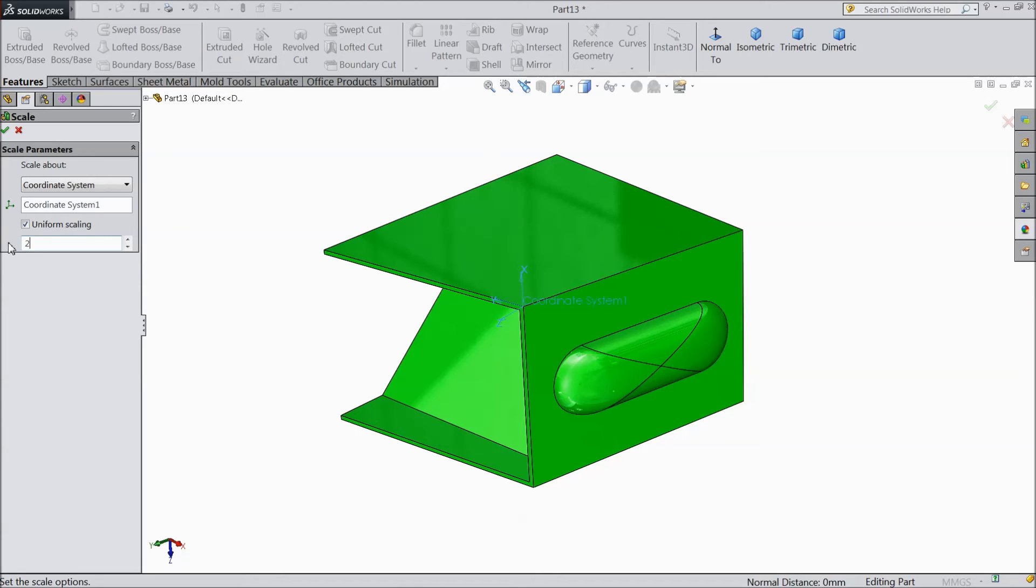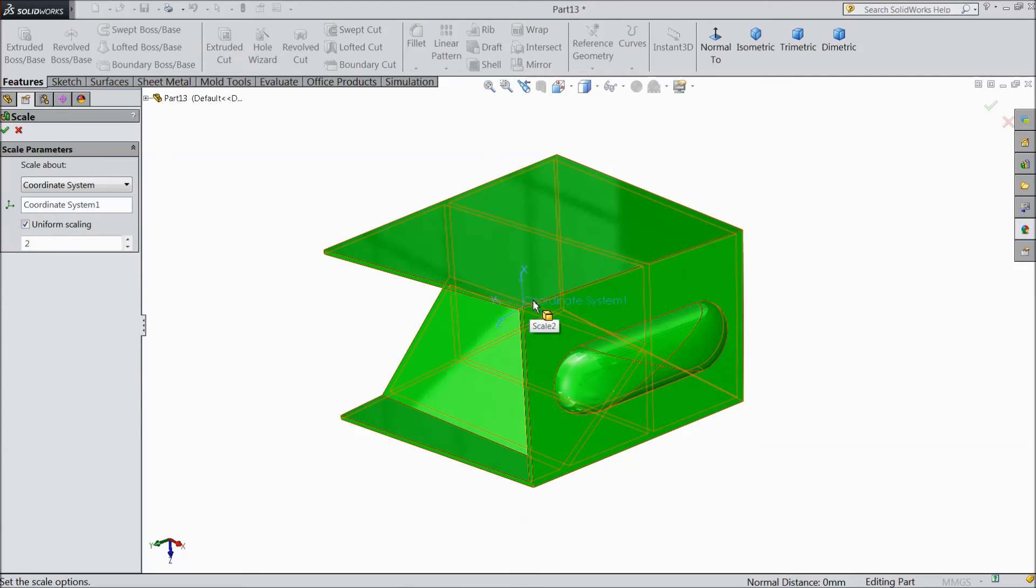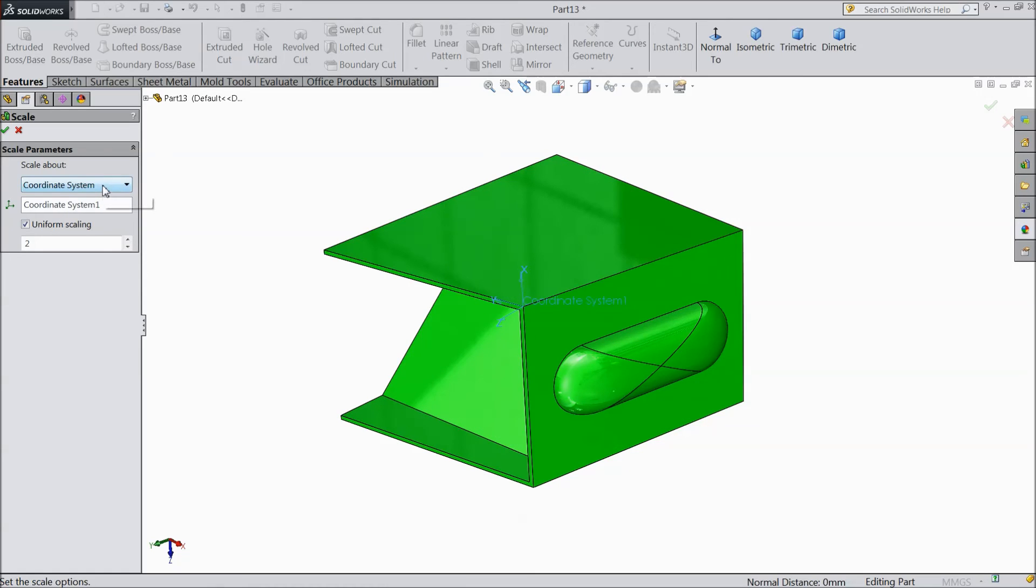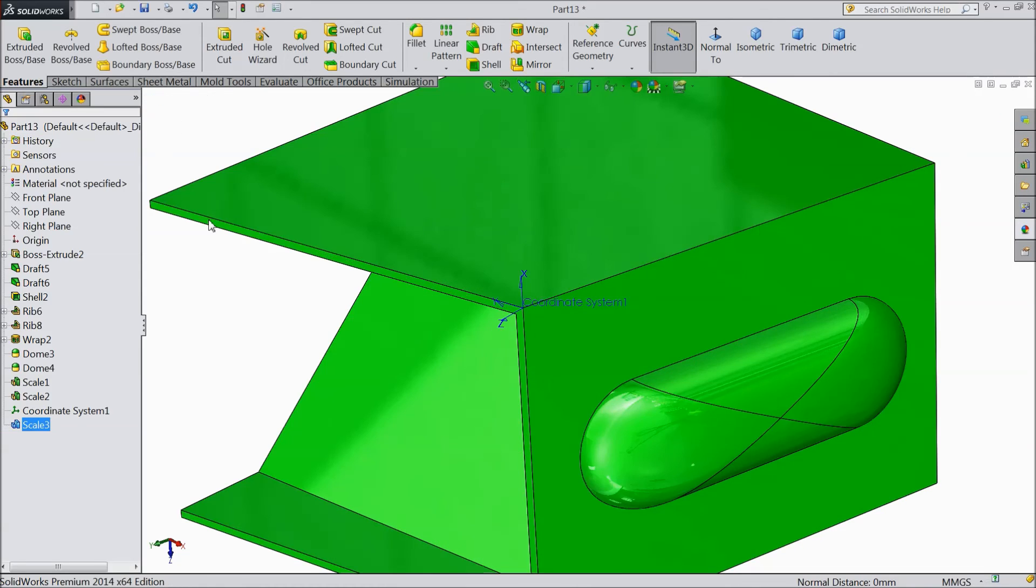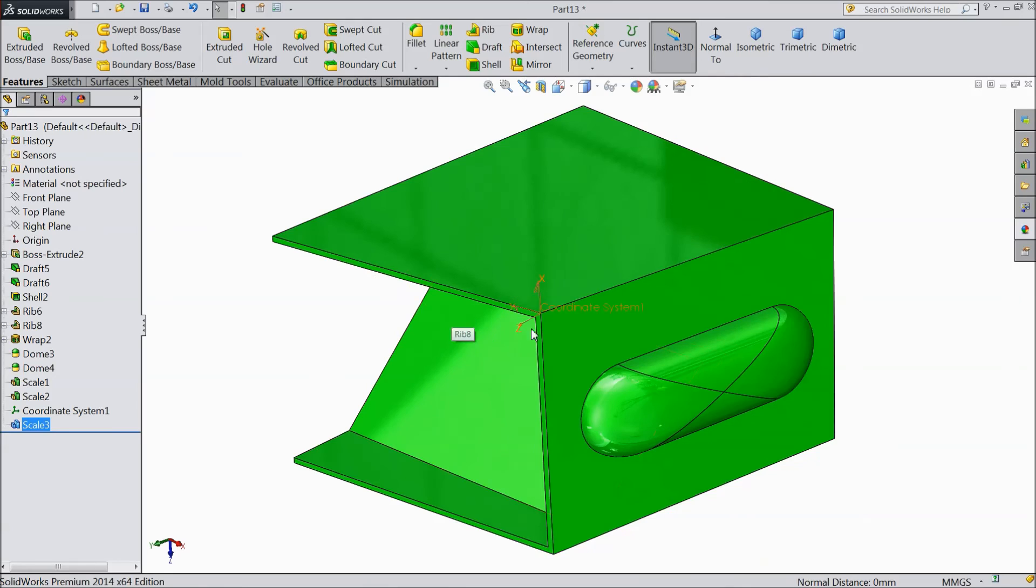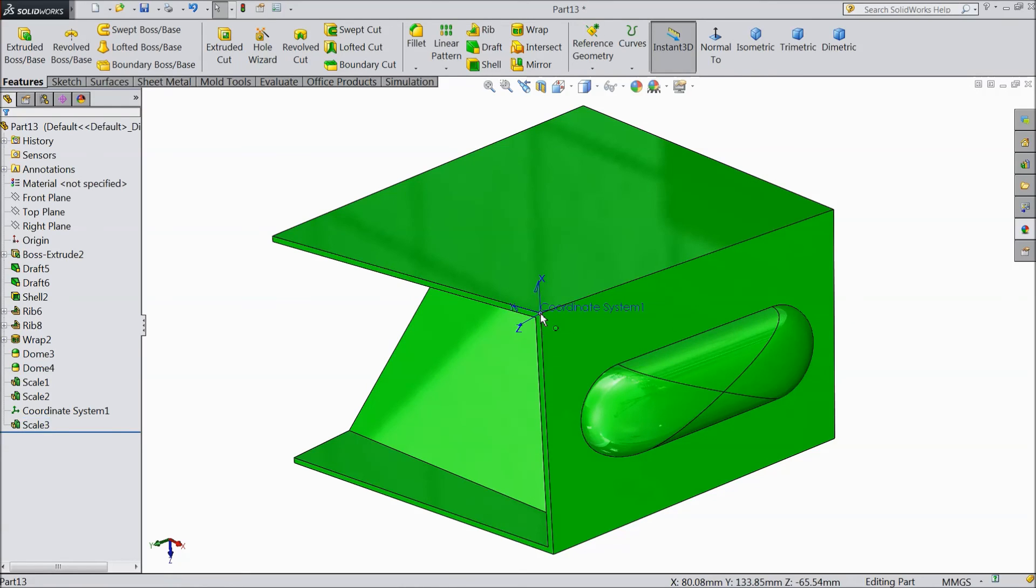Let's say two times. And this is the coordinate system, the third one. Select OK. See, it is bigger than the original dimension, and the reference point is this coordinate.